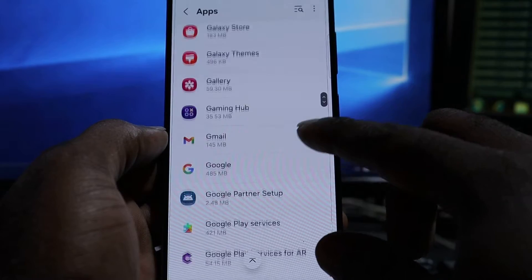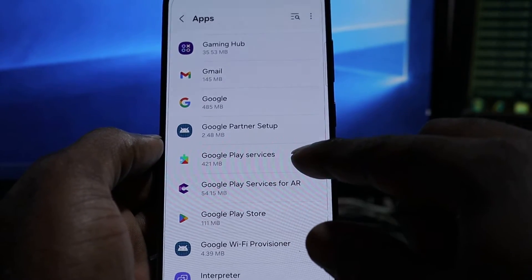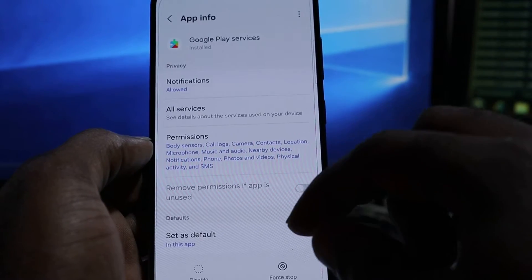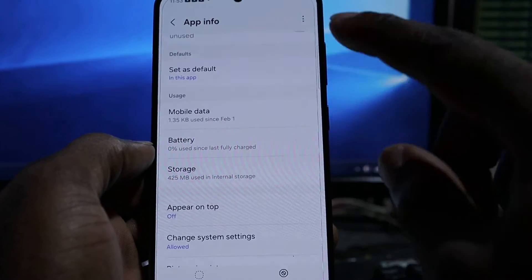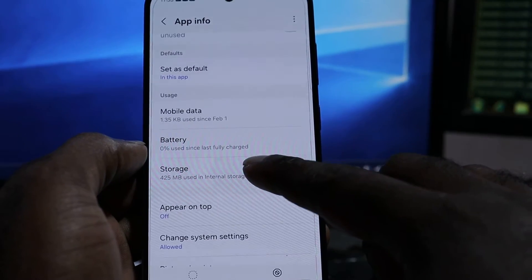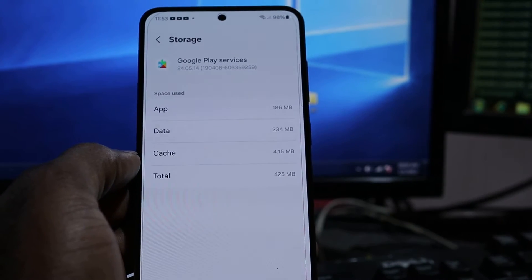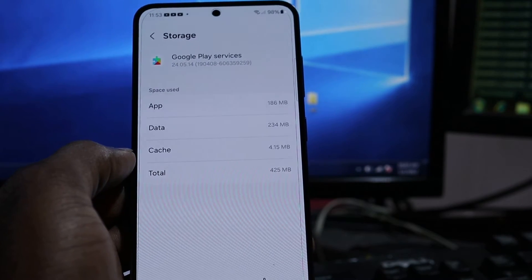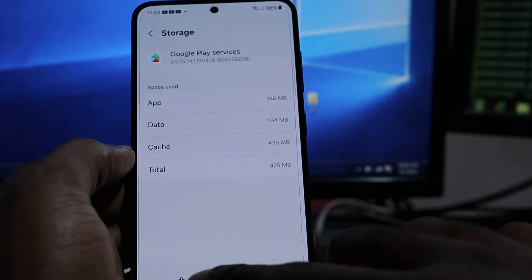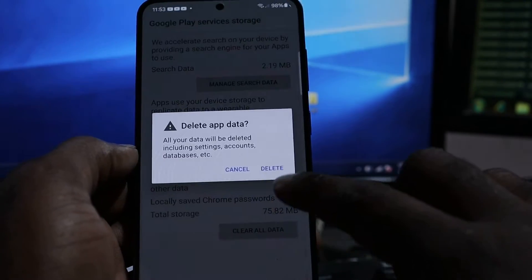If you have a new phone, ensure that the Google Play Services is updated. One of the things you can do to fix the issue is go into the Storage for your Google Play Services, because this is important — it is needed for your Google Play Store to function. Clear the data and clear all data.